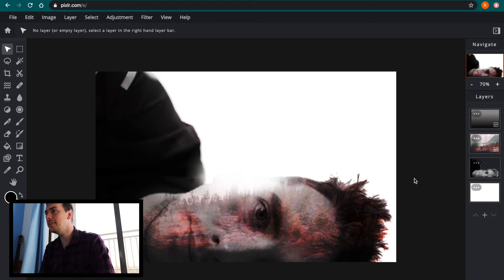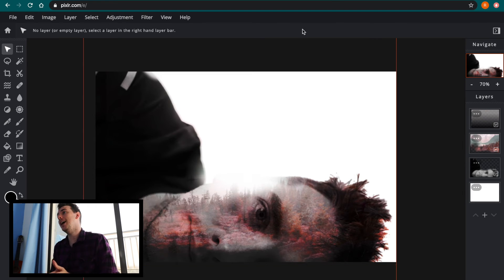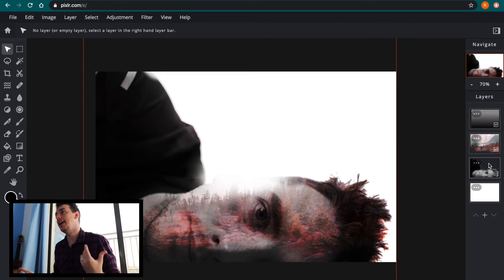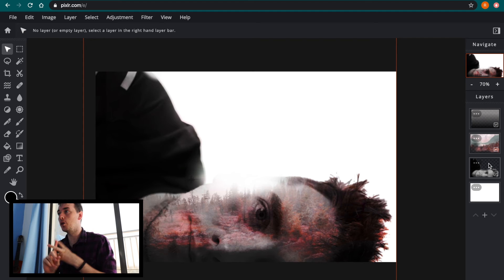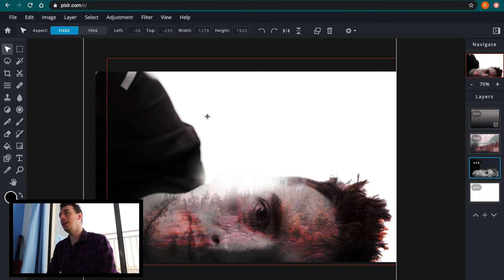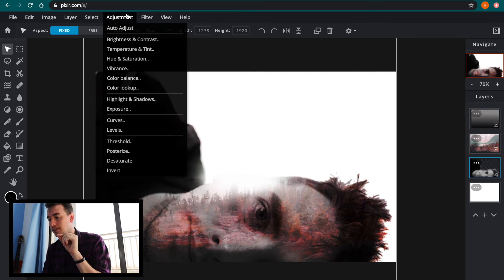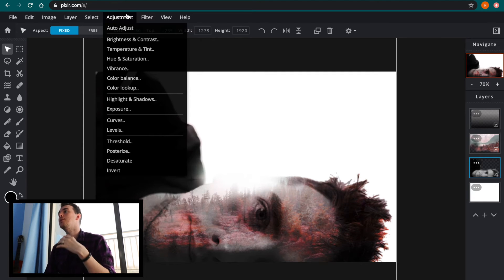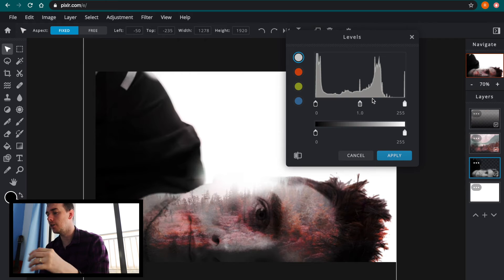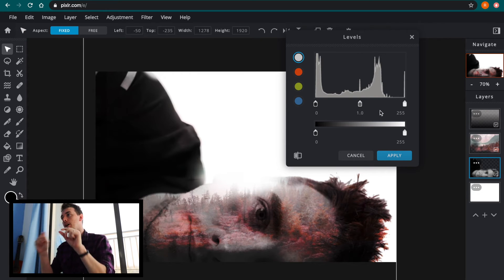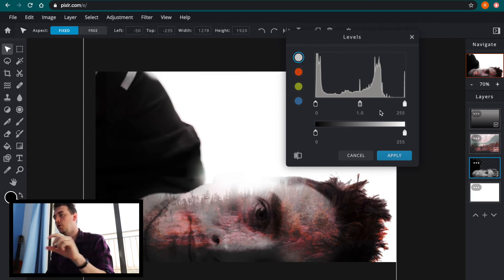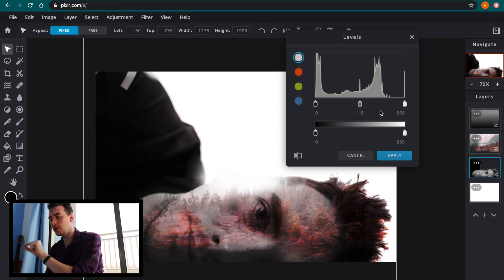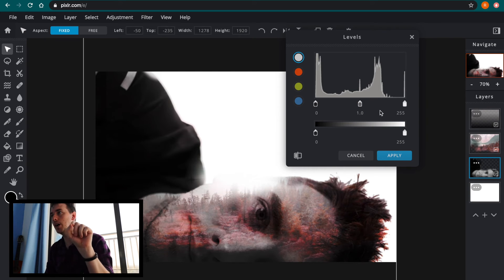The second thing that you can look at, and for this one you can have either layer selected, you can have the landscape layer selected or the portrait layer selected, is what's known as the levels tool. Now a levels tool is under adjustment, so if you go to the adjustment tab and go down to levels, what you will be presented with when you click on this is a graph and under the graph there are three boxes. There's one with a black color, one with a gray color and one with a white color.